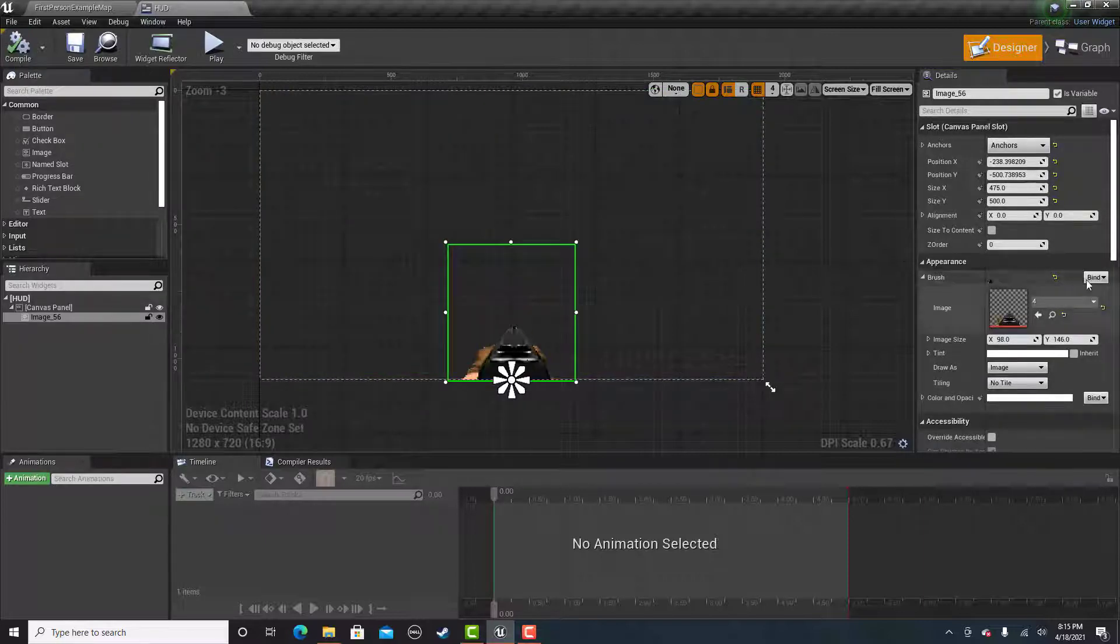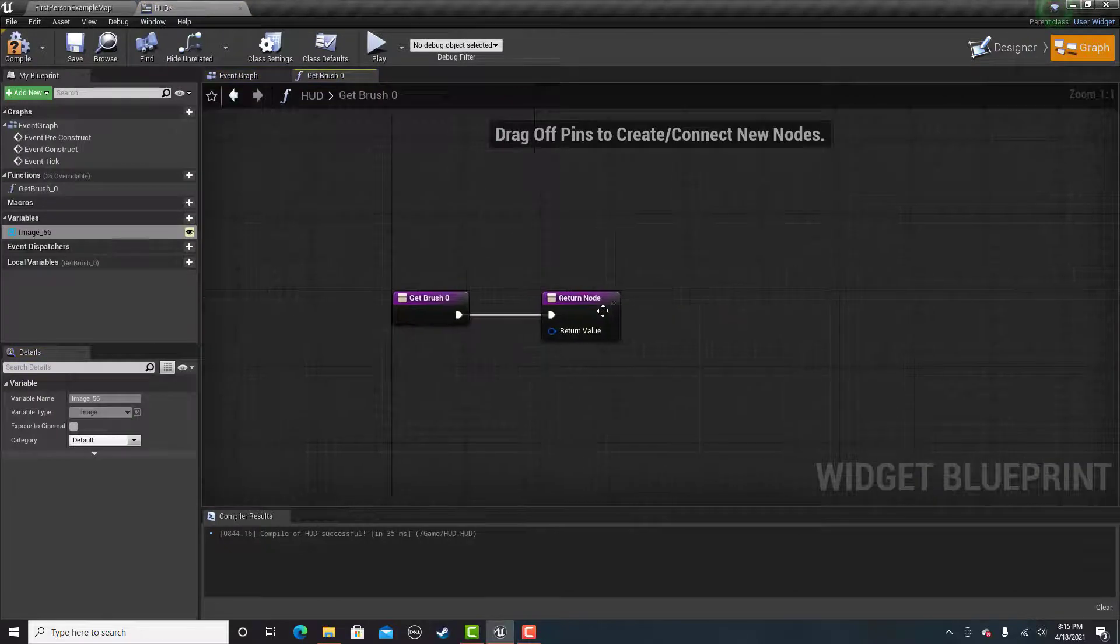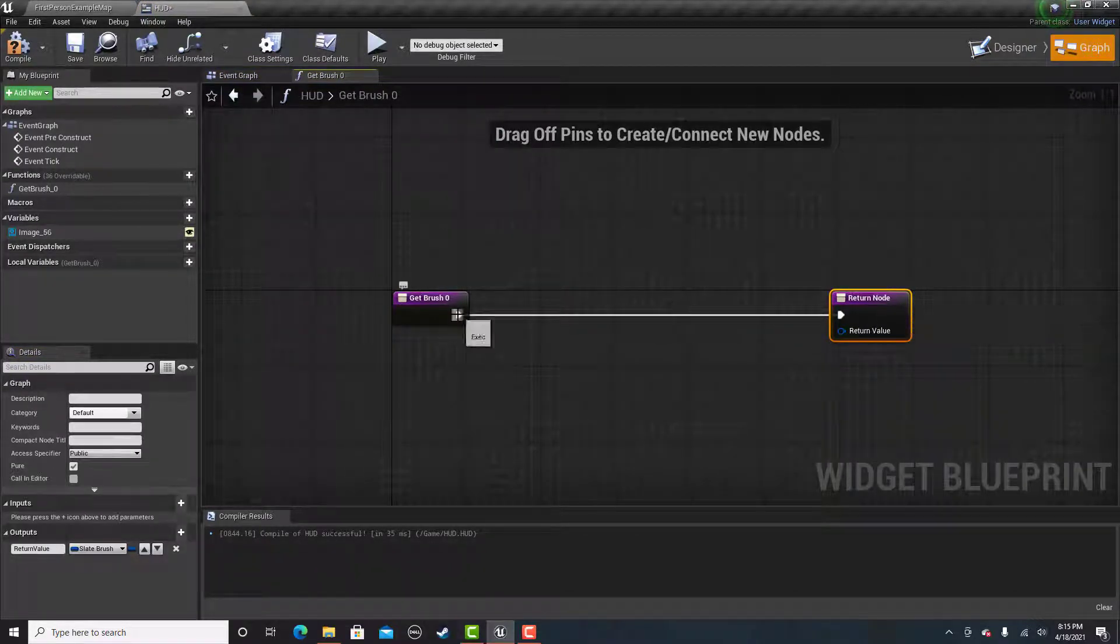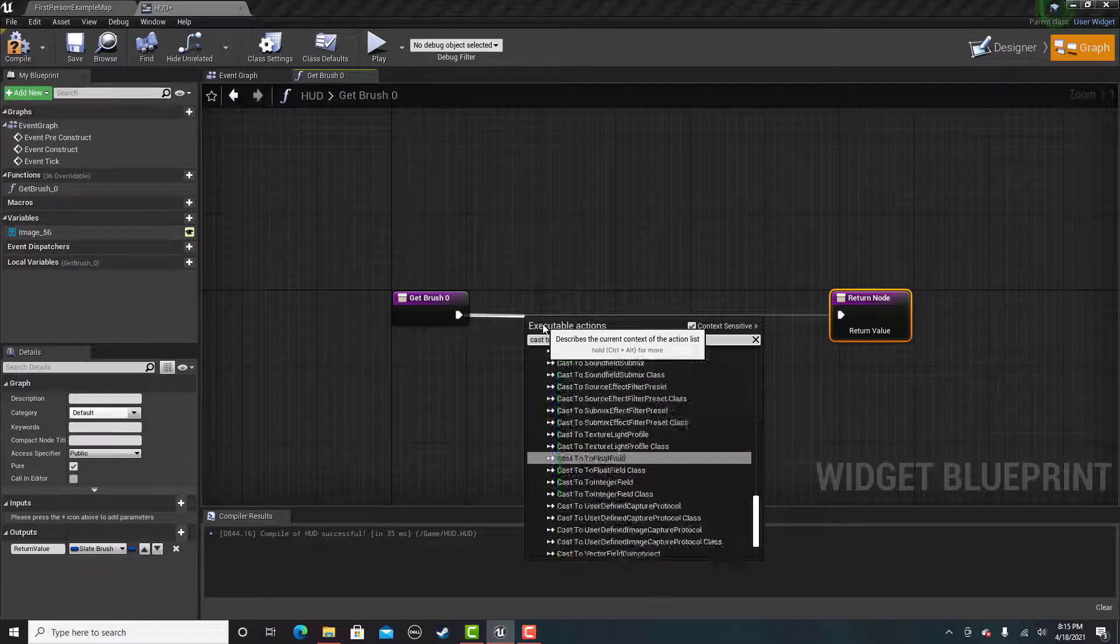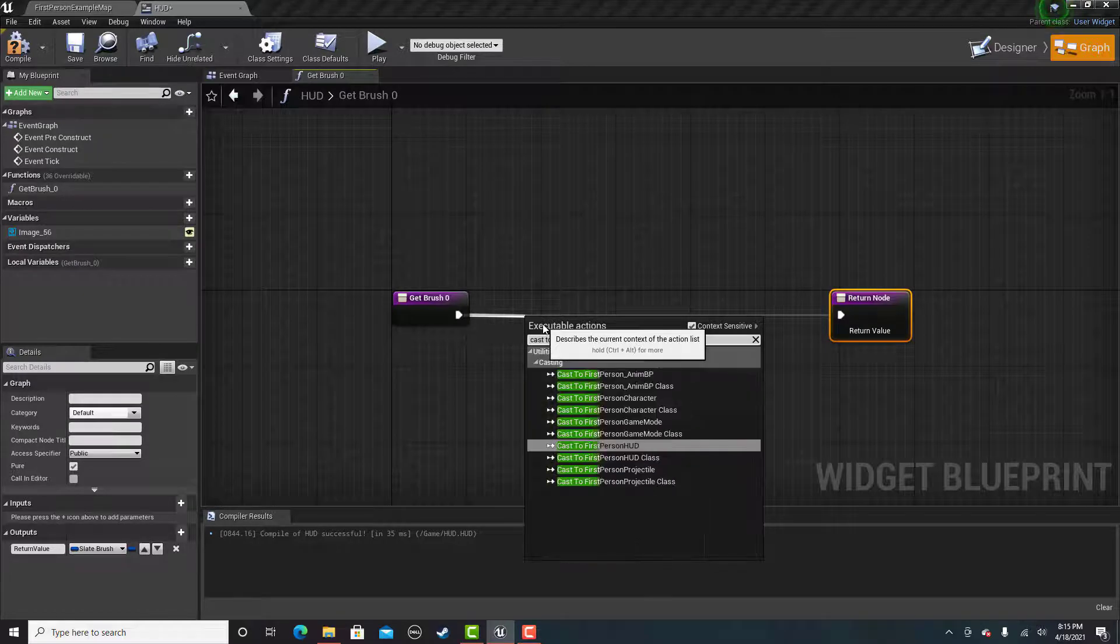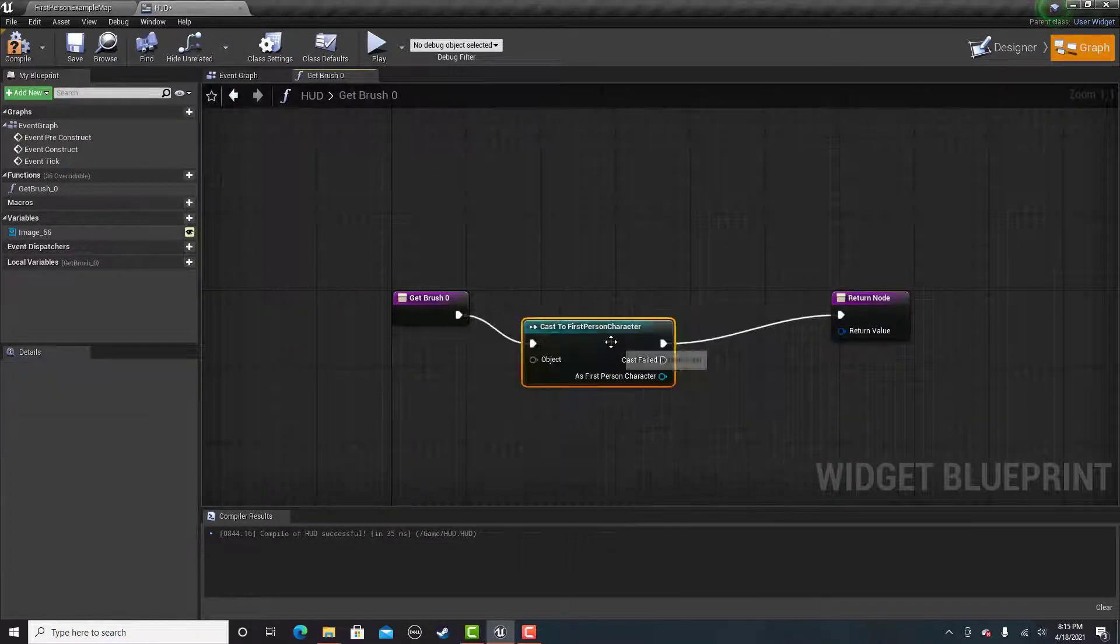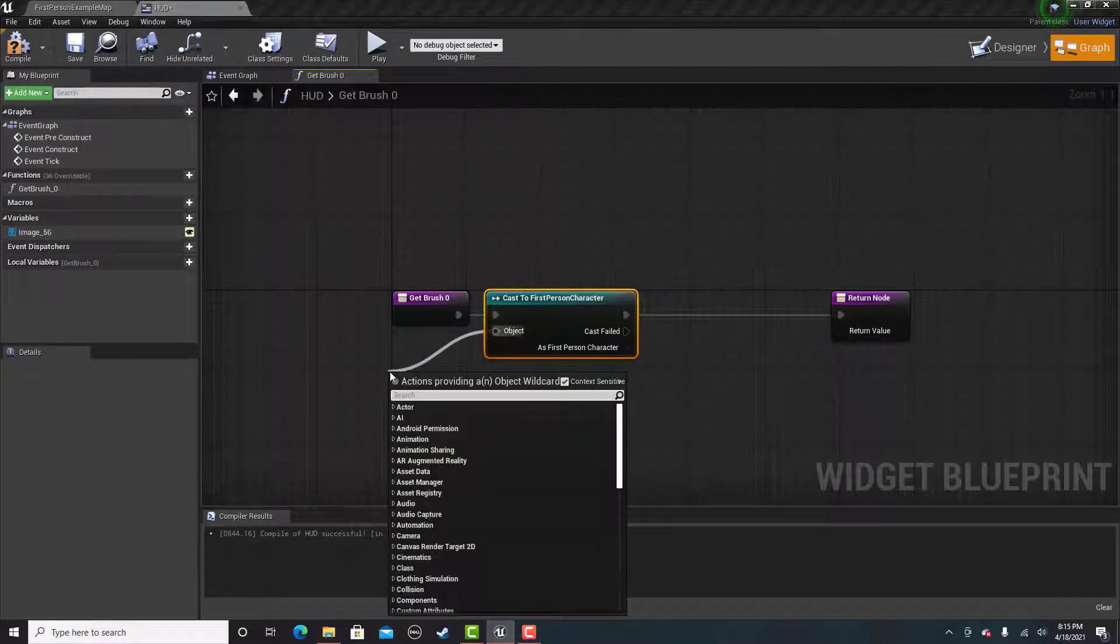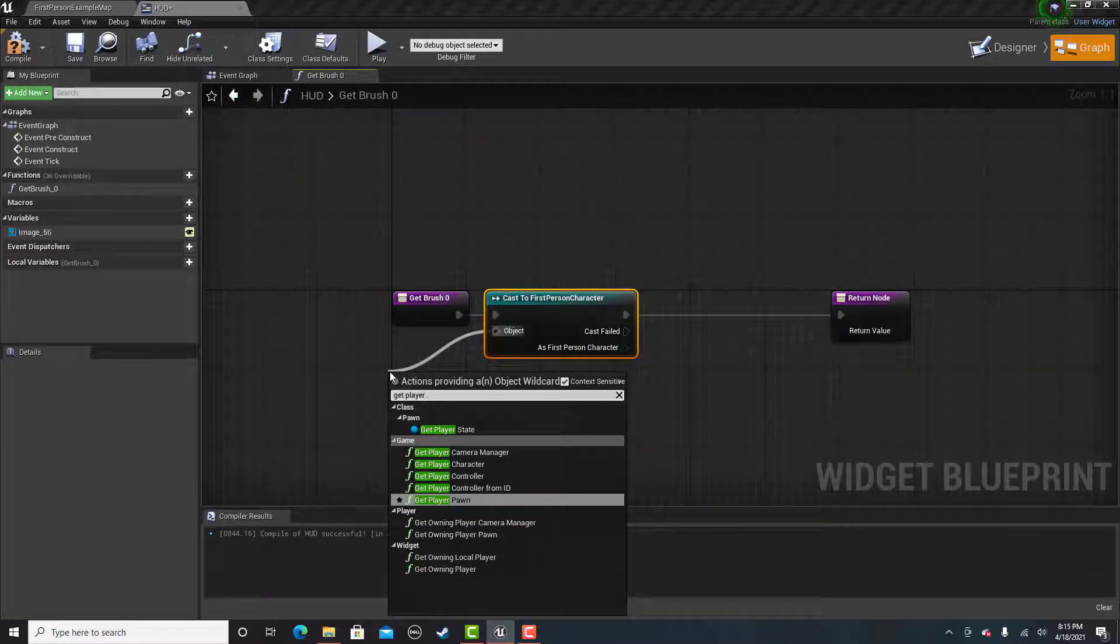You're going to click bind here and create binding. And you're going to cast to the first person character blueprint. And then for the object, we'll get the player character.